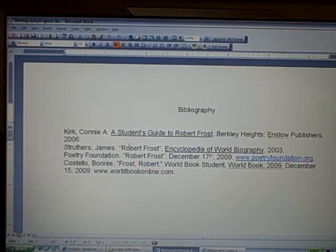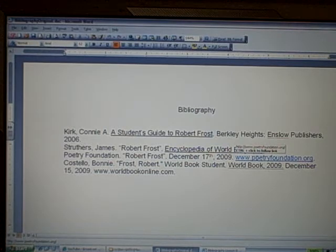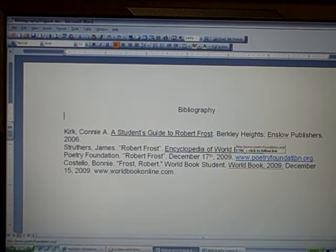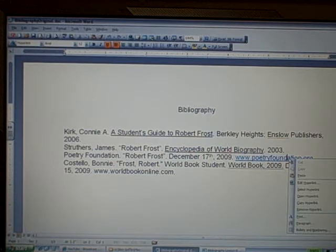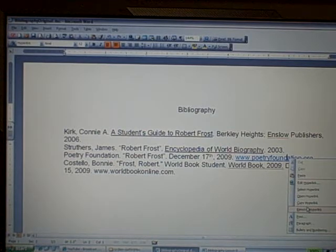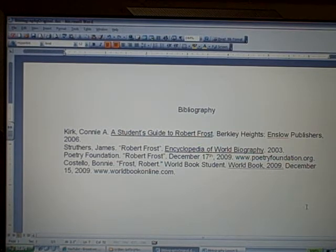You'll see in this example here, under the line that says Poetry Foundation, Microsoft Word tries to be helpful and automatically turns our URL into a link. We don't want that because we don't want it blue or underlined. So when Microsoft Word does that to you, just point at the link, right click on it, and you'll get a little pop-up menu. One of your options says Remove Hyperlink. Click on that and it will take out the blue text, take out the underlining, and just make it plain old text.